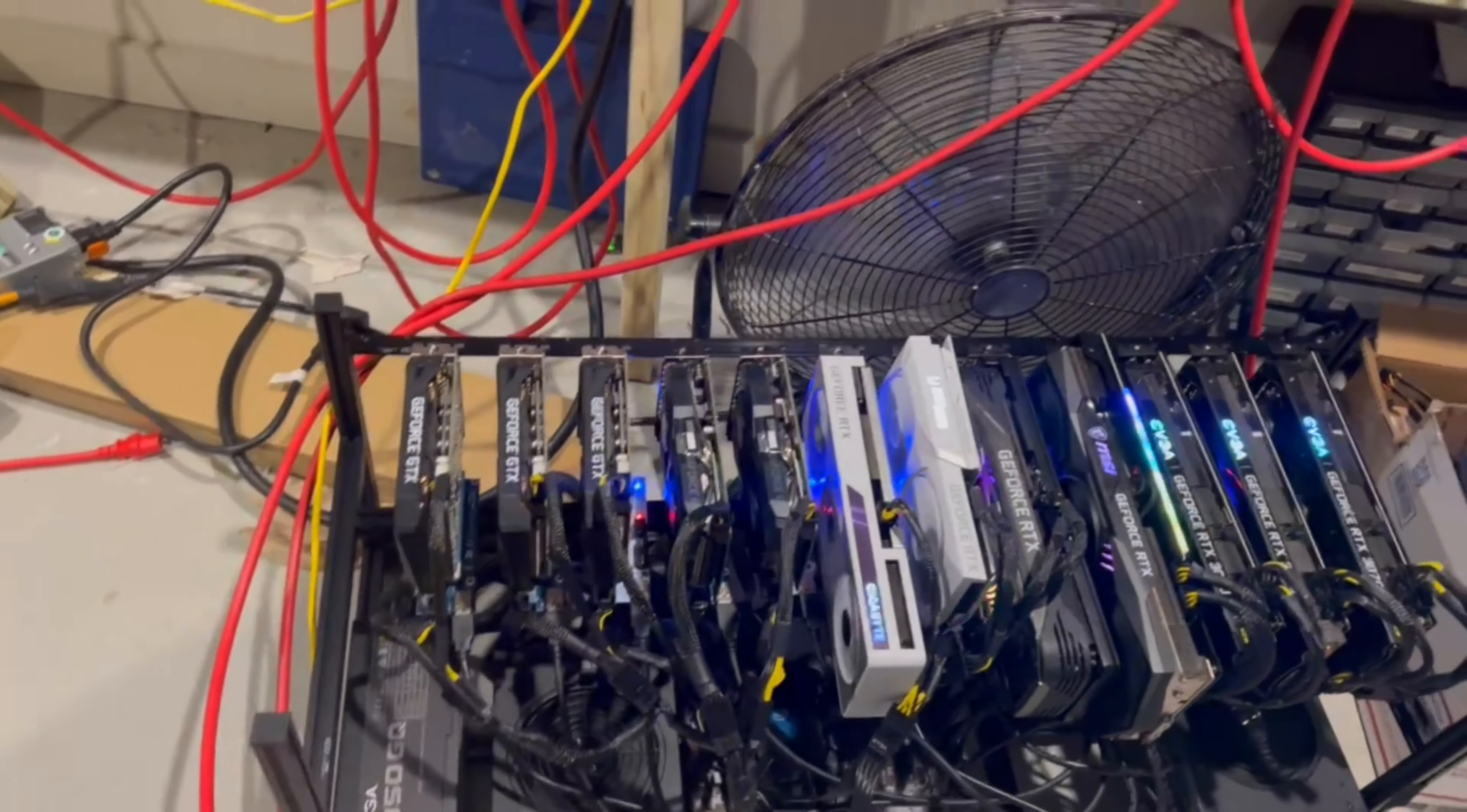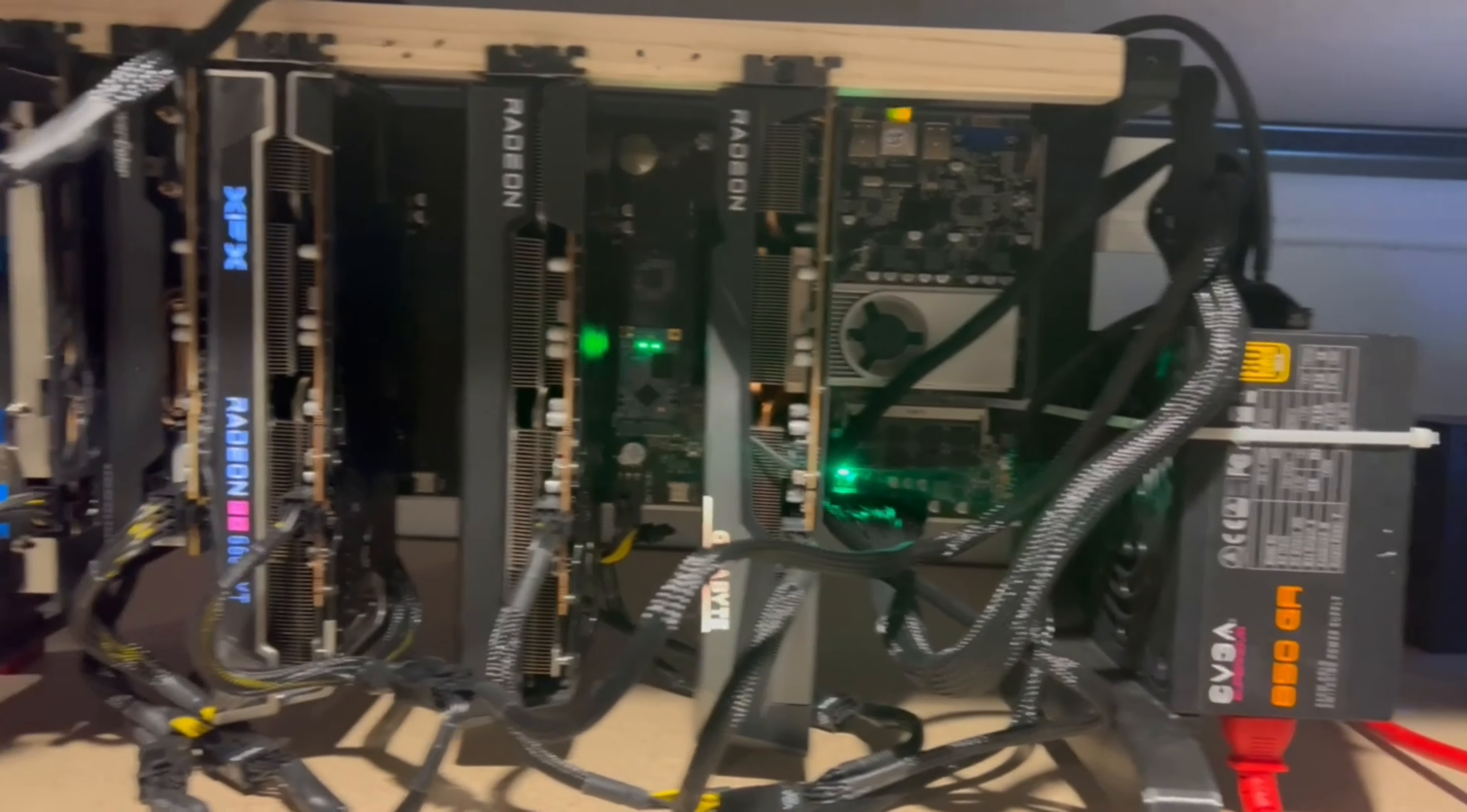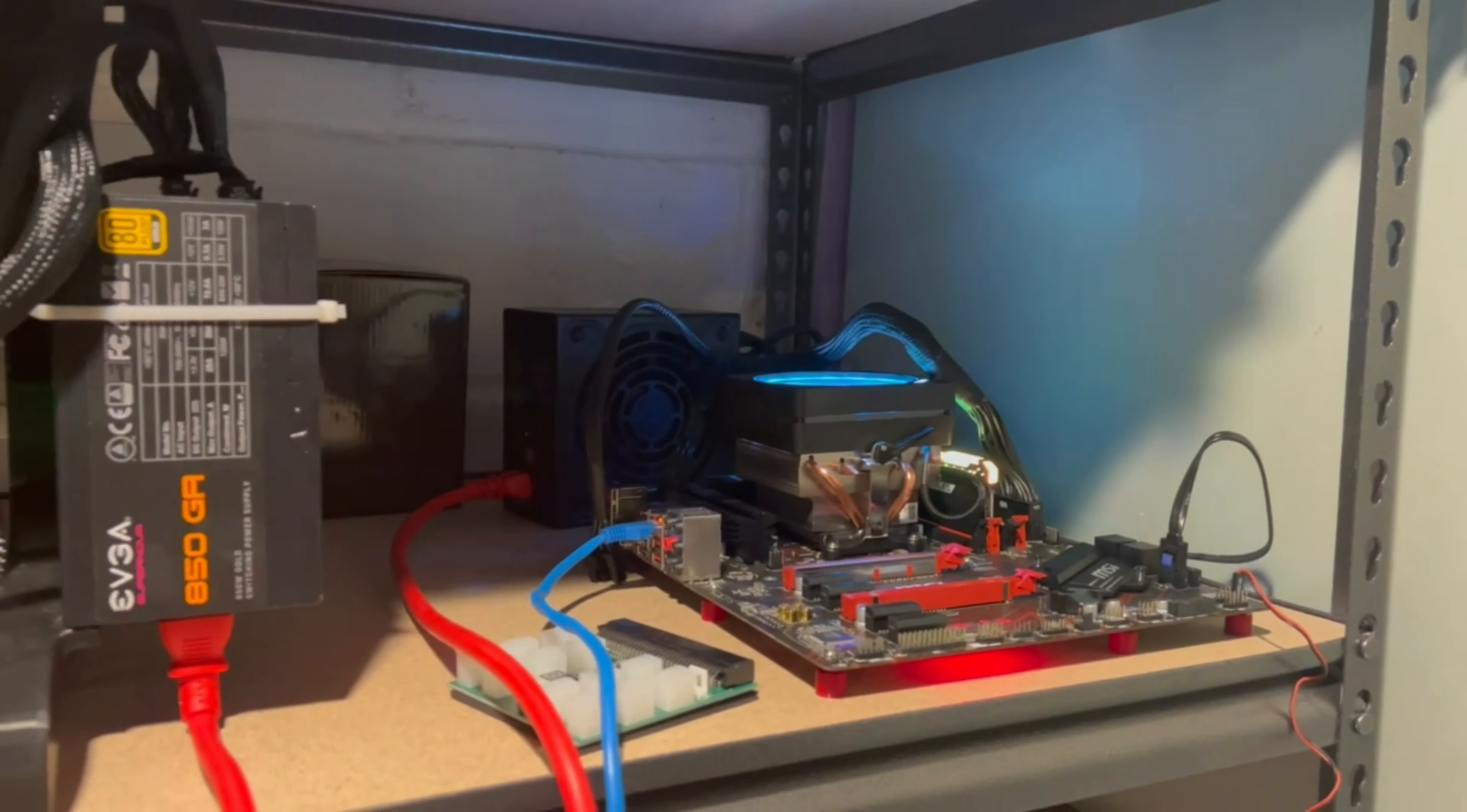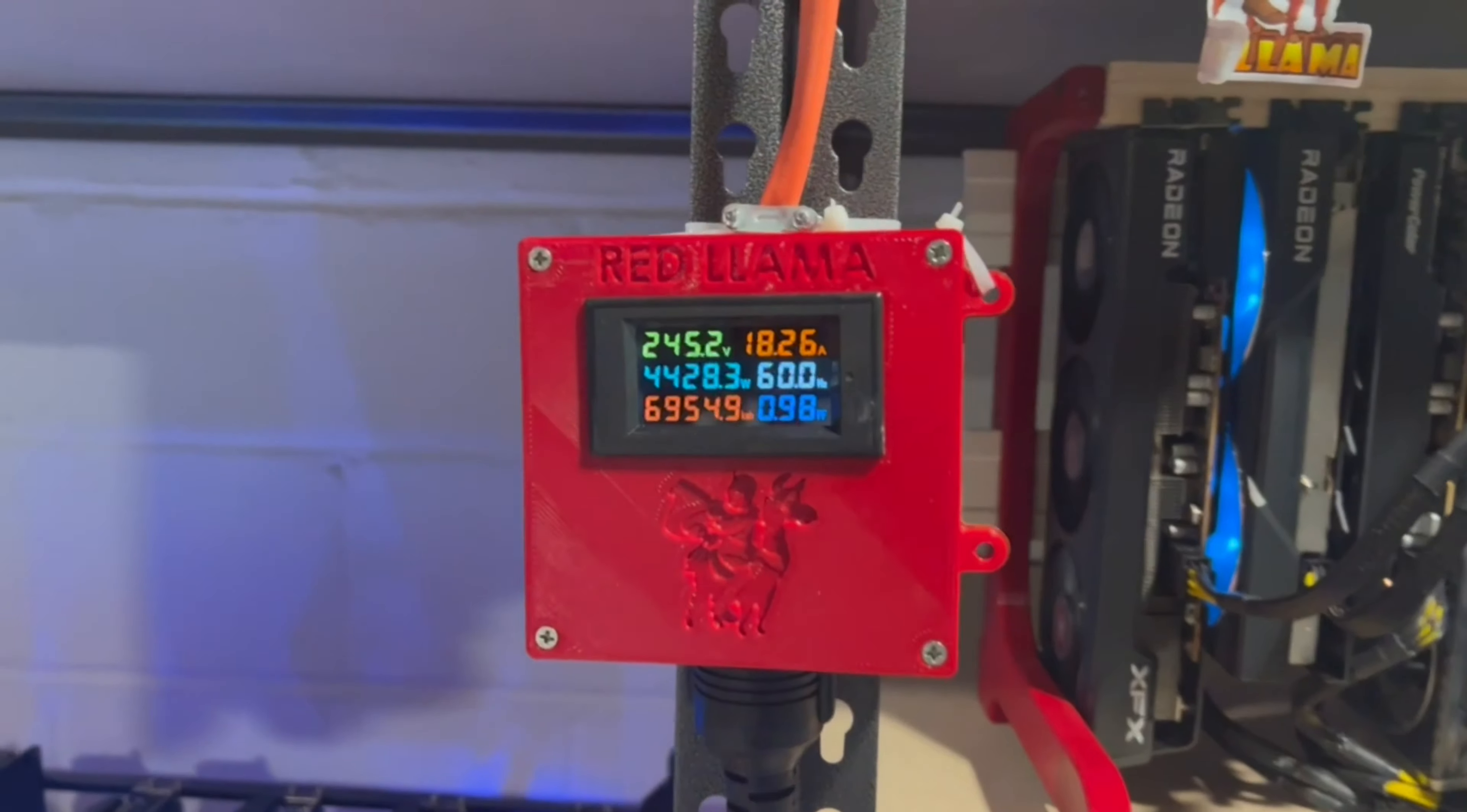Over here we have a bunch of 1660 Supers and 3070s and 3060s. So there's quite a few there, and then over here we have a bunch of 6600 XTs and a CPU mining rig.